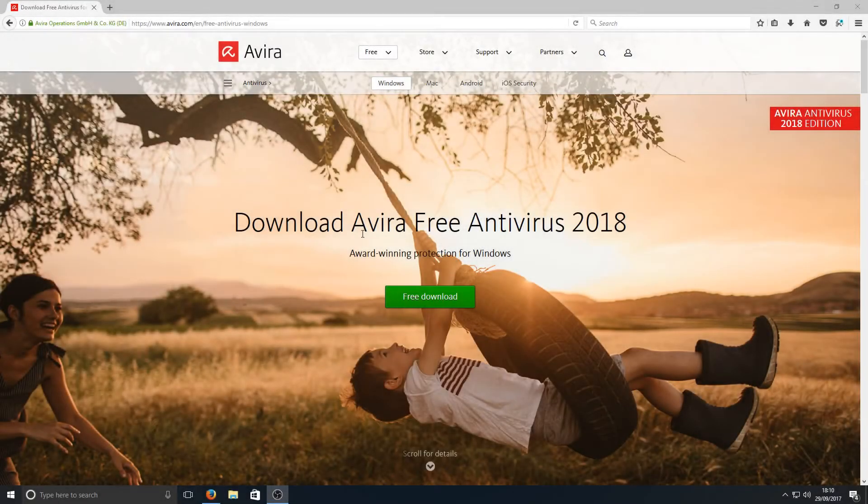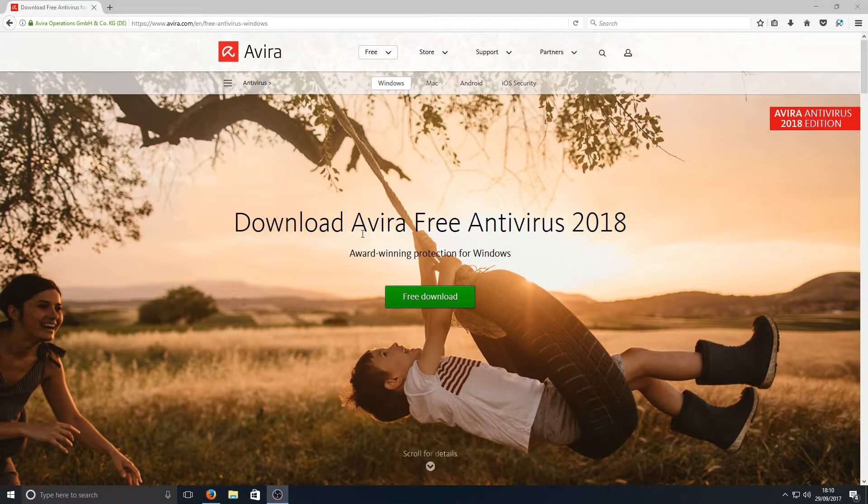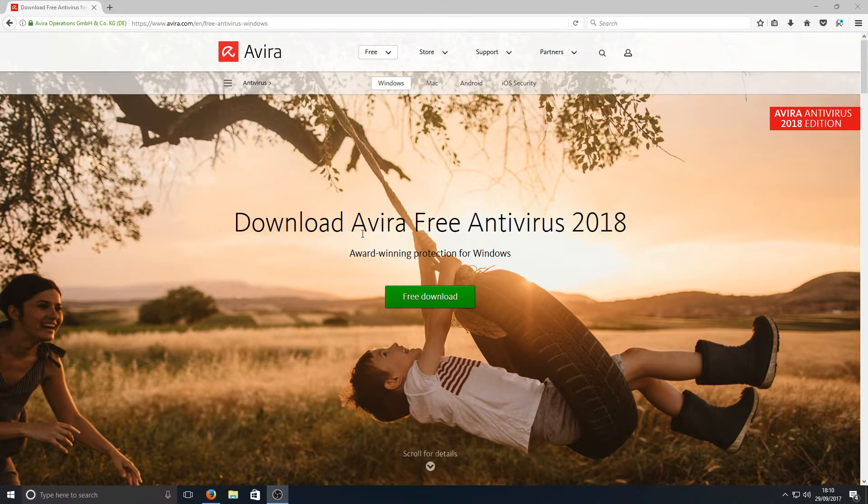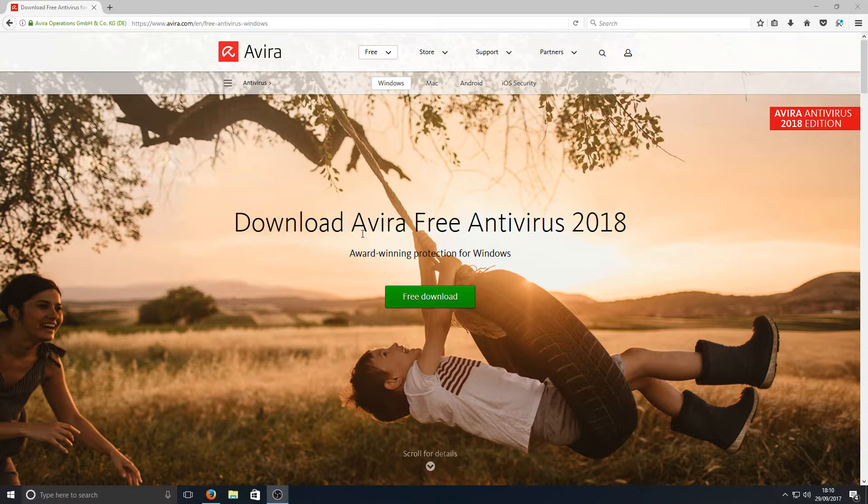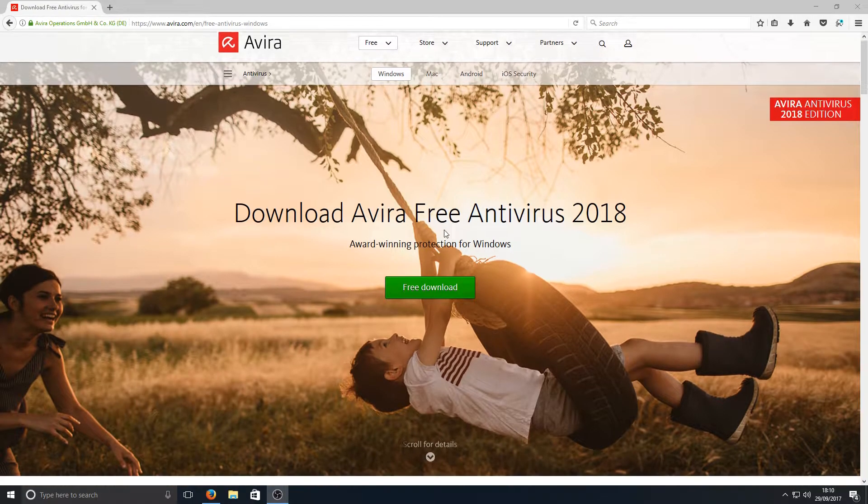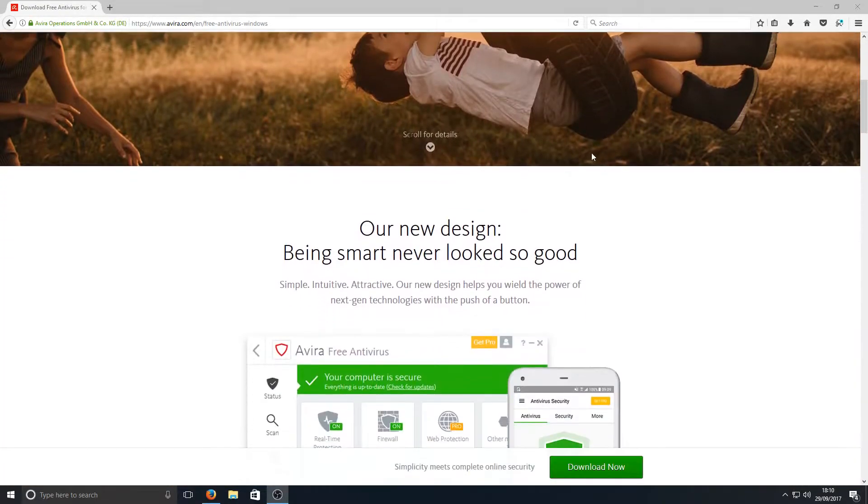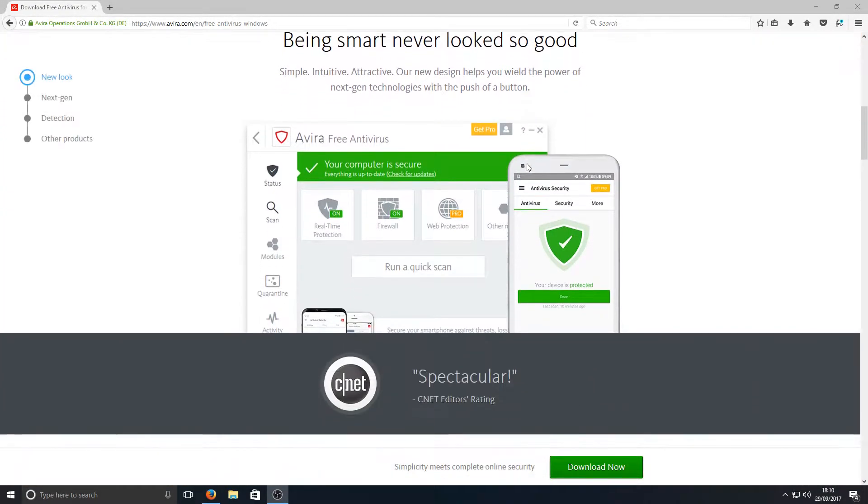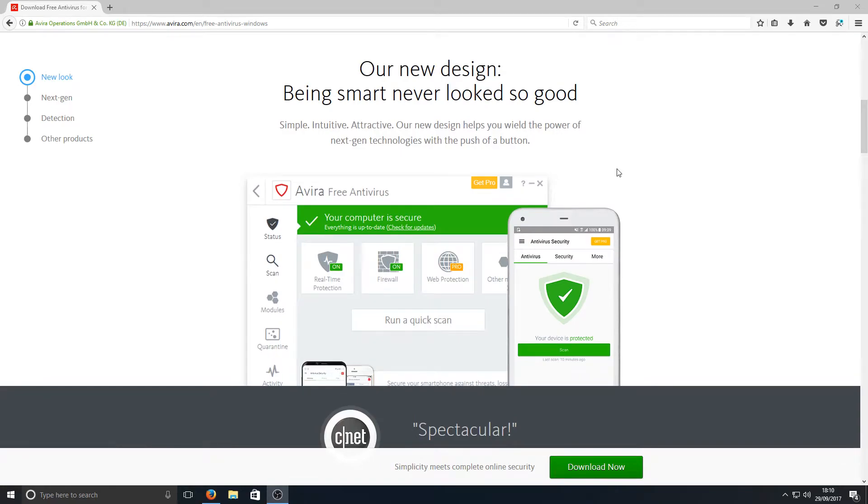Hello and welcome back to another Computer Sluggish tutorial. Today I'm going to be showing you how to install the new Avira Free Antivirus 2018. As you can see, if I scroll down, they have a nice cool new looking design here on my screen.